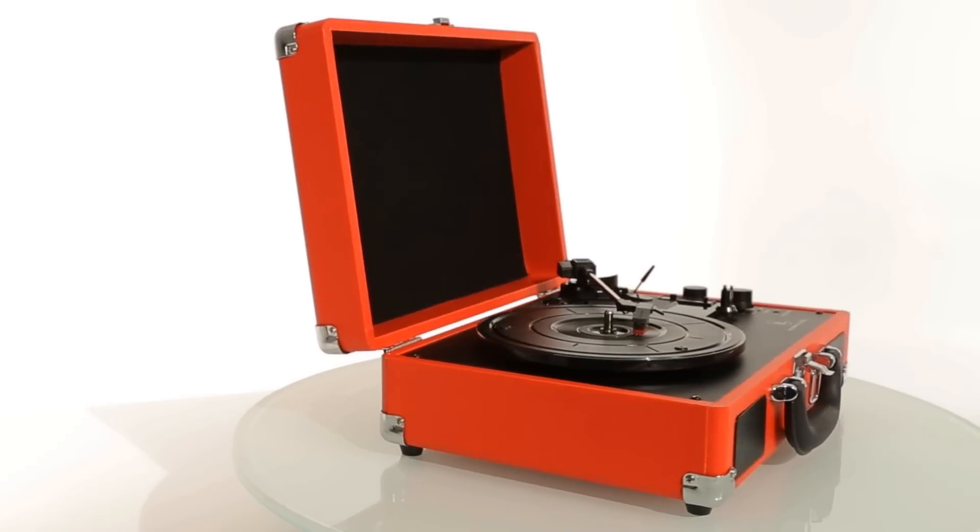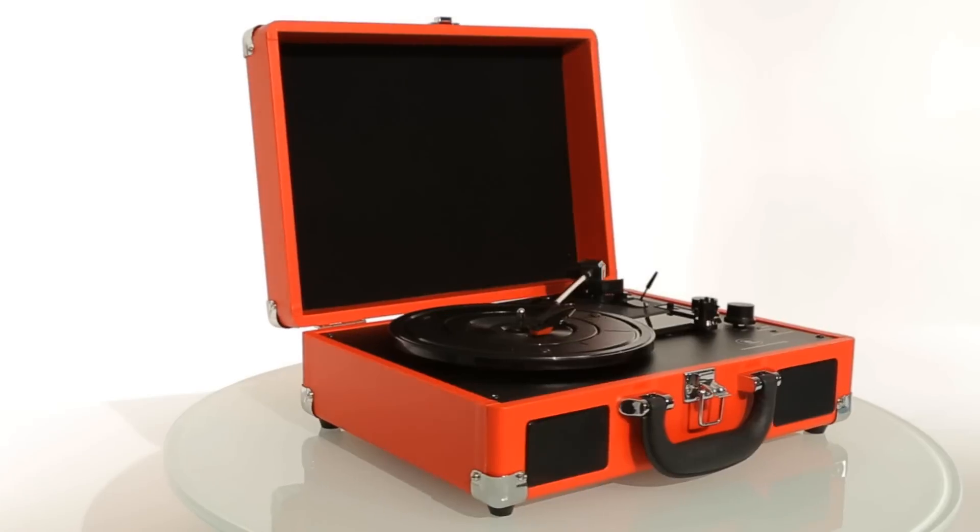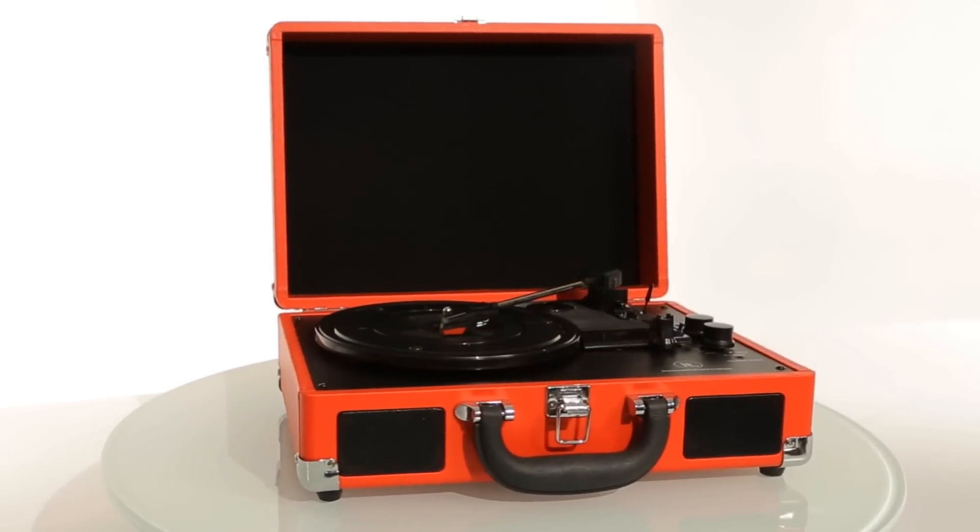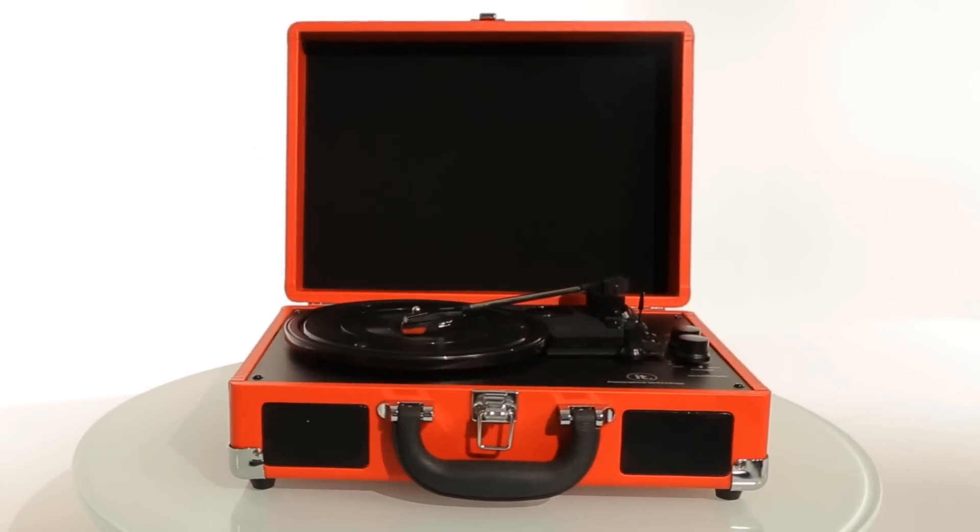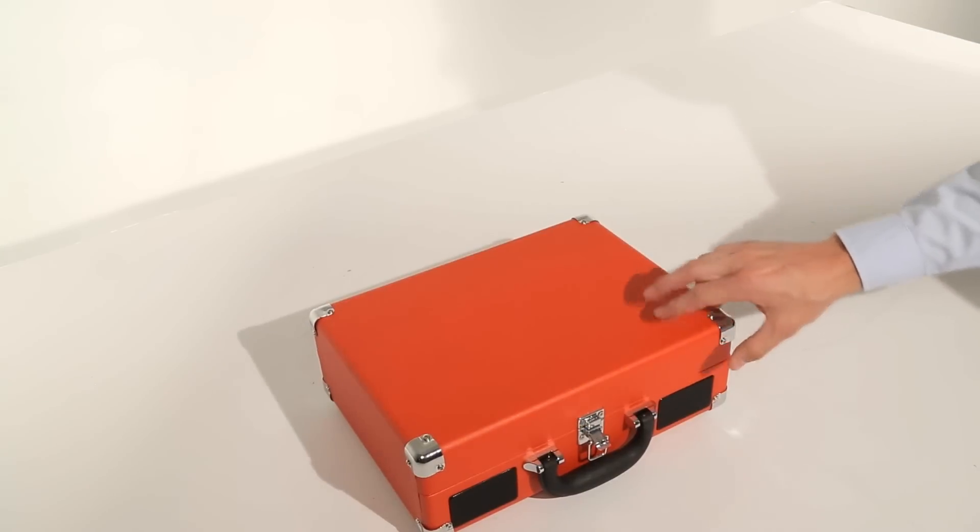The Bluetooth Suitcase Turntable by Innovative Technology is the perfect way to listen to your vinyl records at home or on the road.